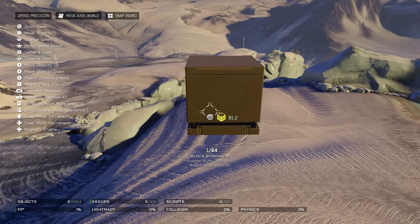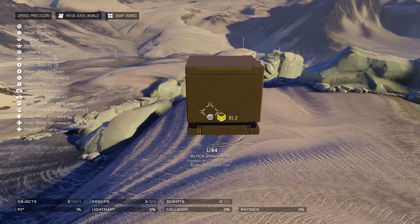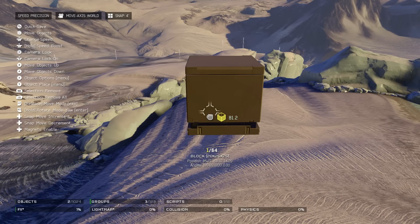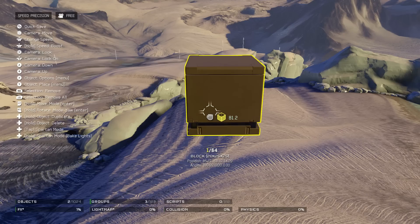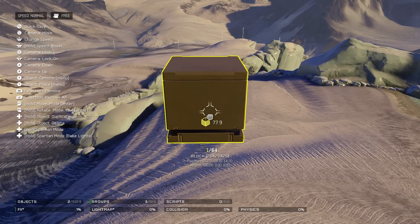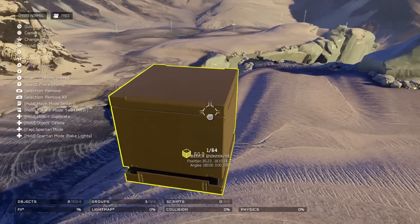There is also a movement snap feature. Right now it's set to none, but there is an eighth, a fourth, a half, and then one-foot, two-foot, and four-foot snap options. There's also a 0.001 Z fighter fixer. The Z fighter fixer fixes Z fighting — that's when you see a bunch of squiggly lines showing up on top of the floor on a map.